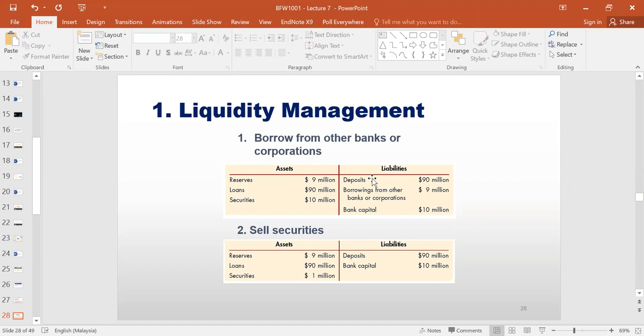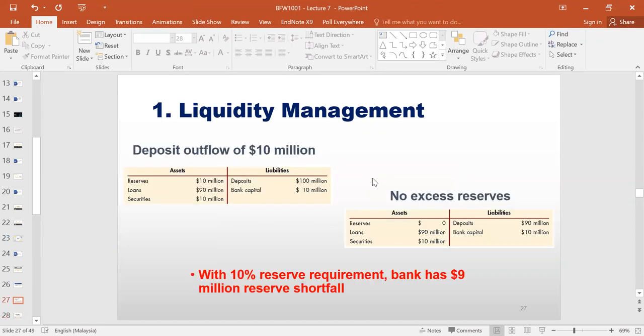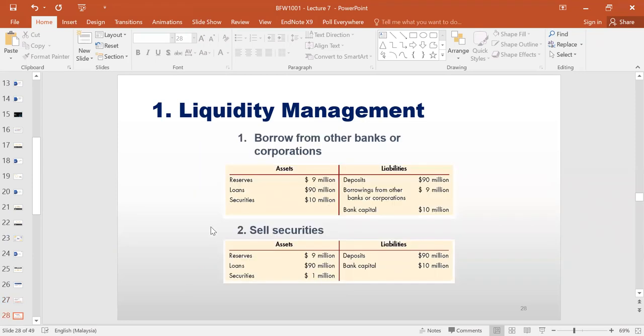That is what we saw in table number one in slide 28. Another option would be to sell the securities that we have in our investment portfolio. On slide 27, table one, you can see that we invested $10 million in portfolio. So we also have the option of selling those securities, getting that cash, and using it as a reserve. But this means that we would be losing out on the interest income that we would have made if we did not sell those securities.